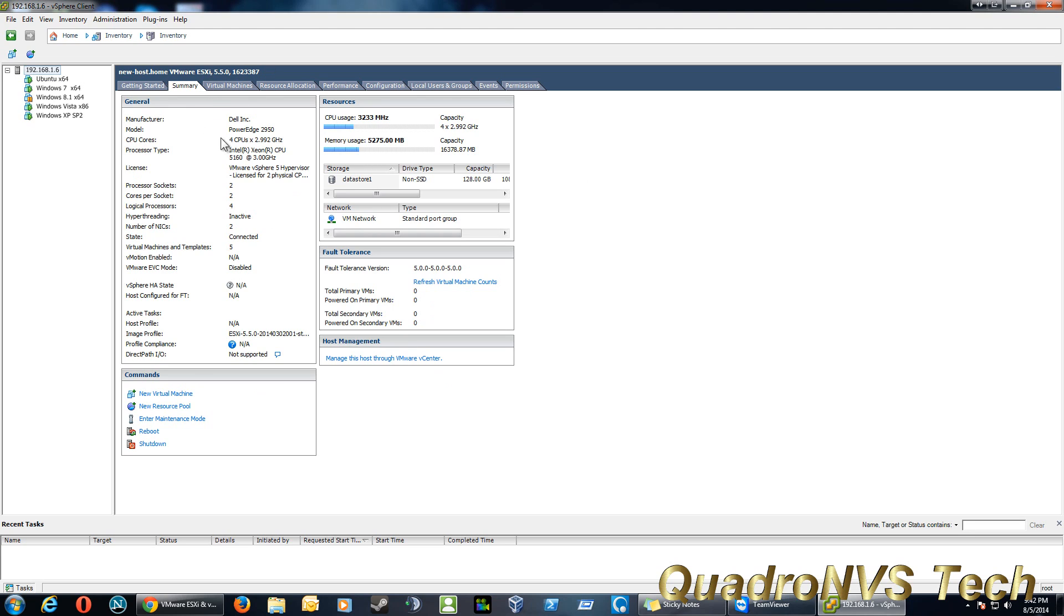I recommend starting off on something like a 1950 or a 2950, or even a R910, I believe, or R920. They cost about $400, $500, but if you kind of want the horsepower, that's a really good server to start off with.